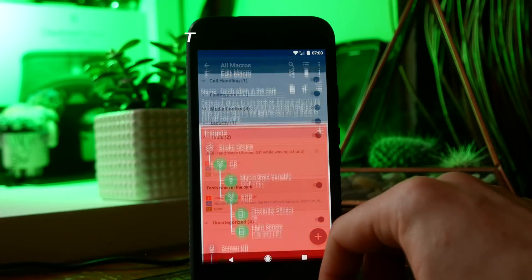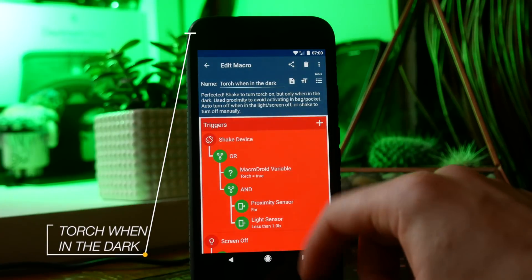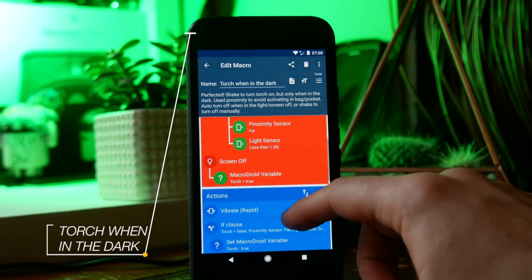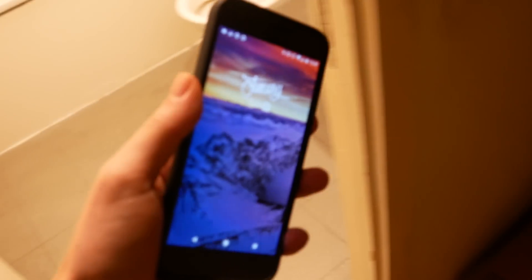Next is torch when in dark which is another MacroDroid macro which will allow you to shake your phone to turn your torch on. But the awesome thing with this is it only works when you're in the dark and then if you turn the light on it will automatically turn the torch off for you.